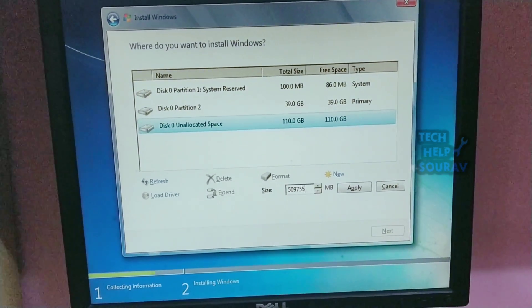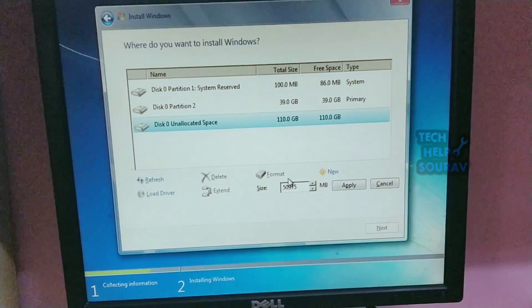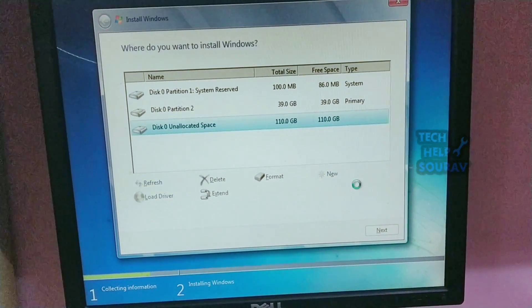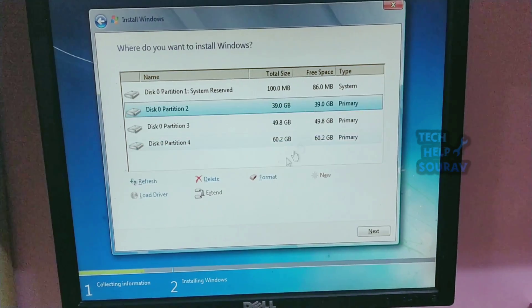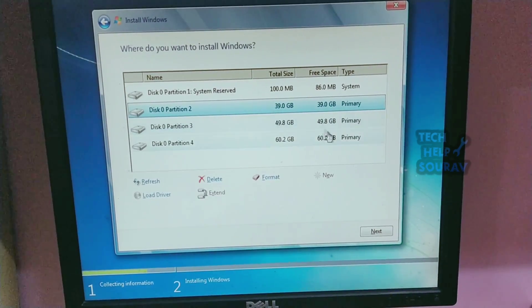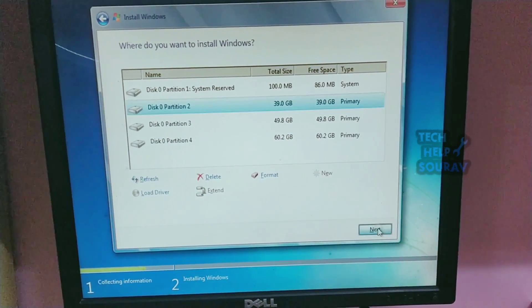If you don't have any useful things, then insert a new hard disk. And if you have any useful things, get it repaired.